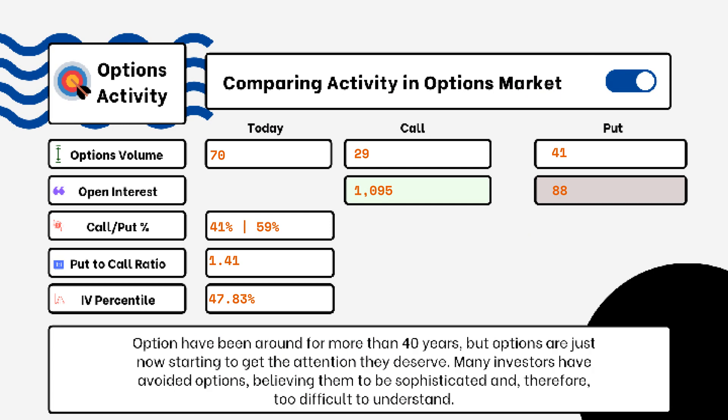We've provided details on today's option activity. You'll be able to see options volume, open interest, implied volatility, put-to-call ratio, and IV percentile. One of the most popular indicators for traders is the put-to-call ratio. If we see anything above 1, that is telling us there is more bearish sentiment in the market.